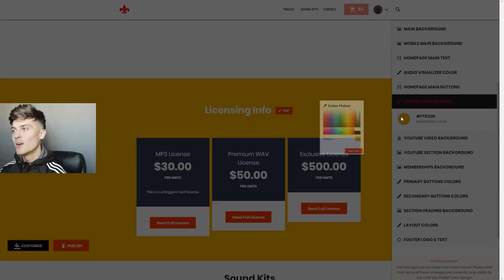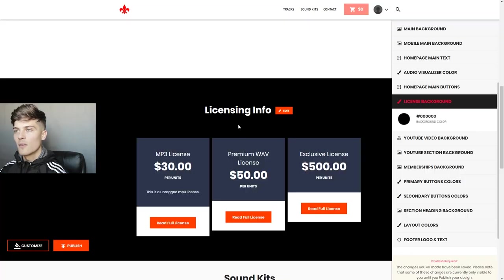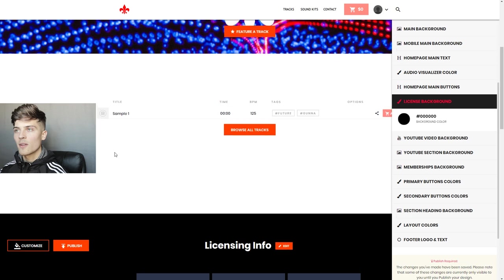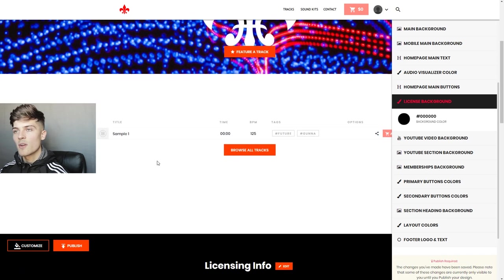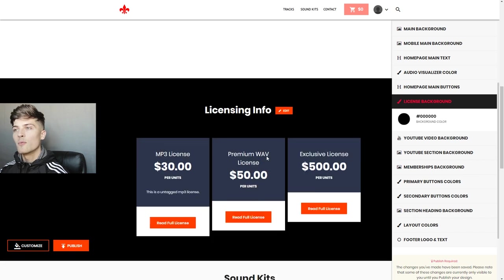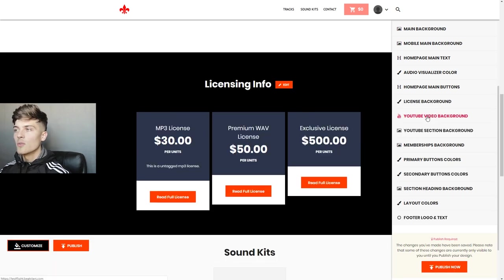Next we have Licensing Background Color. Right now we have this ugly yellow — let's go ahead and change this to black so this background is gonna be black. Now we have our nice introduction, our featured track, our tracks, and this nice licensing info section.